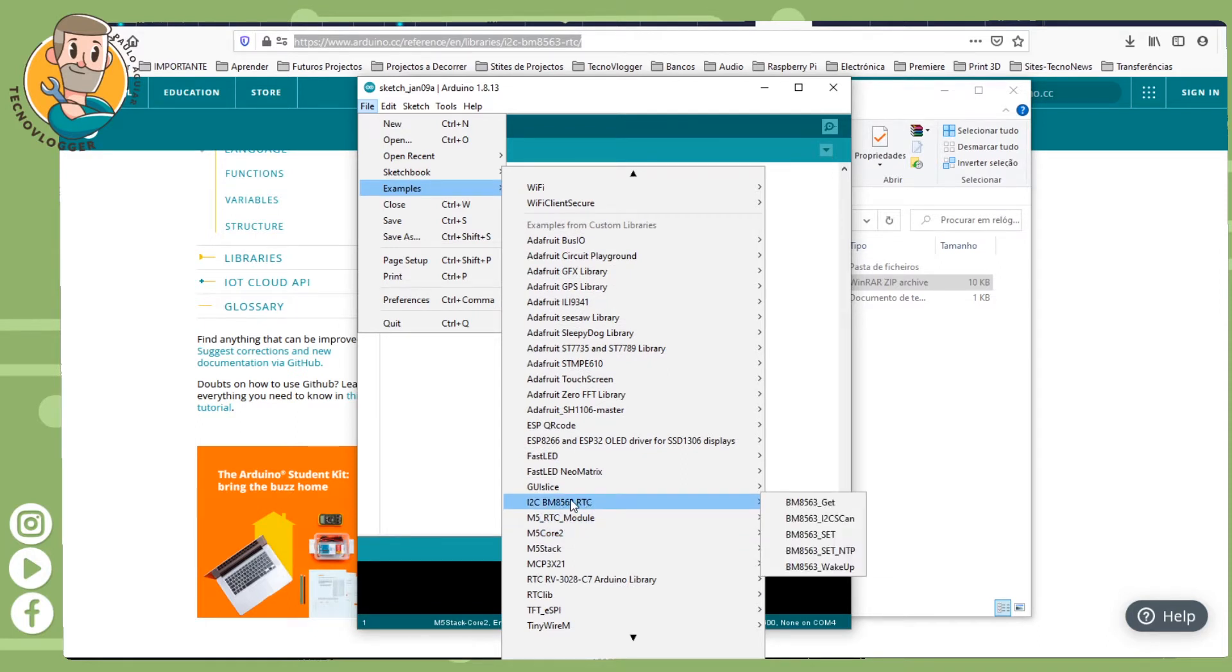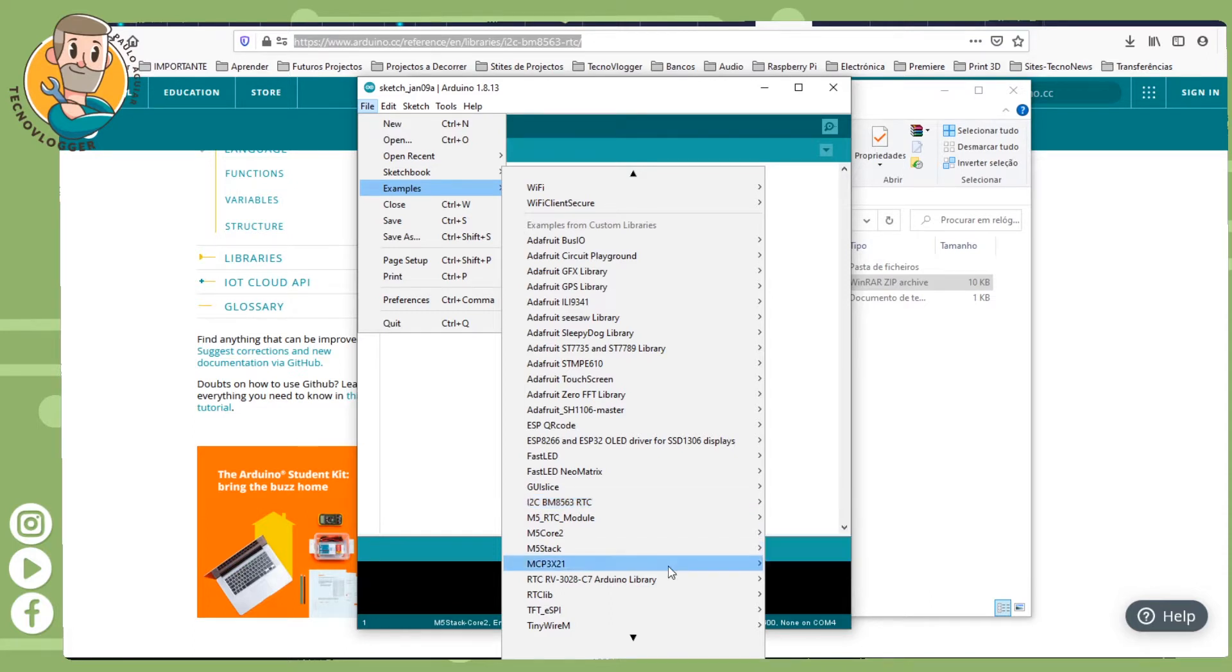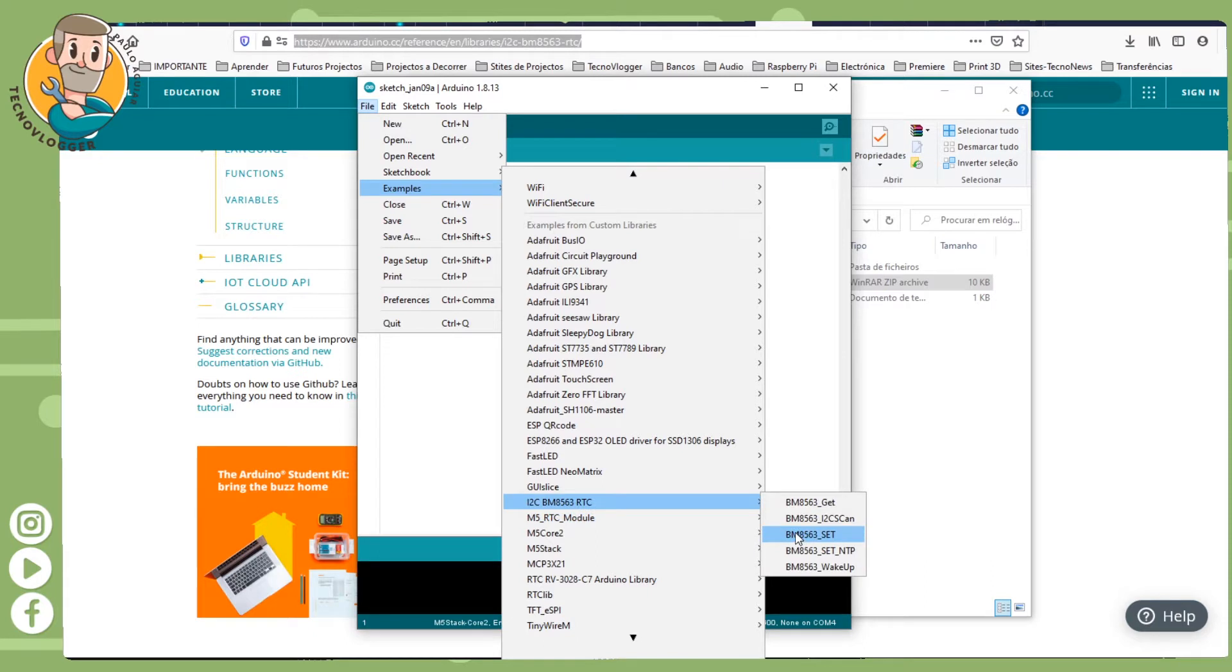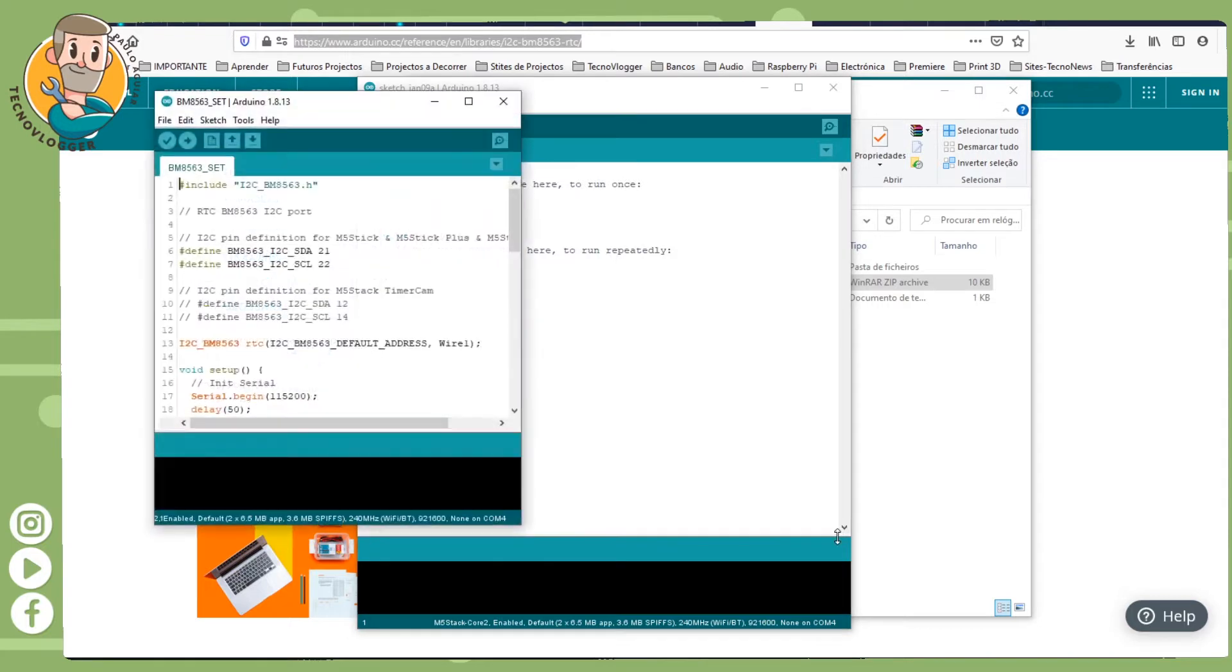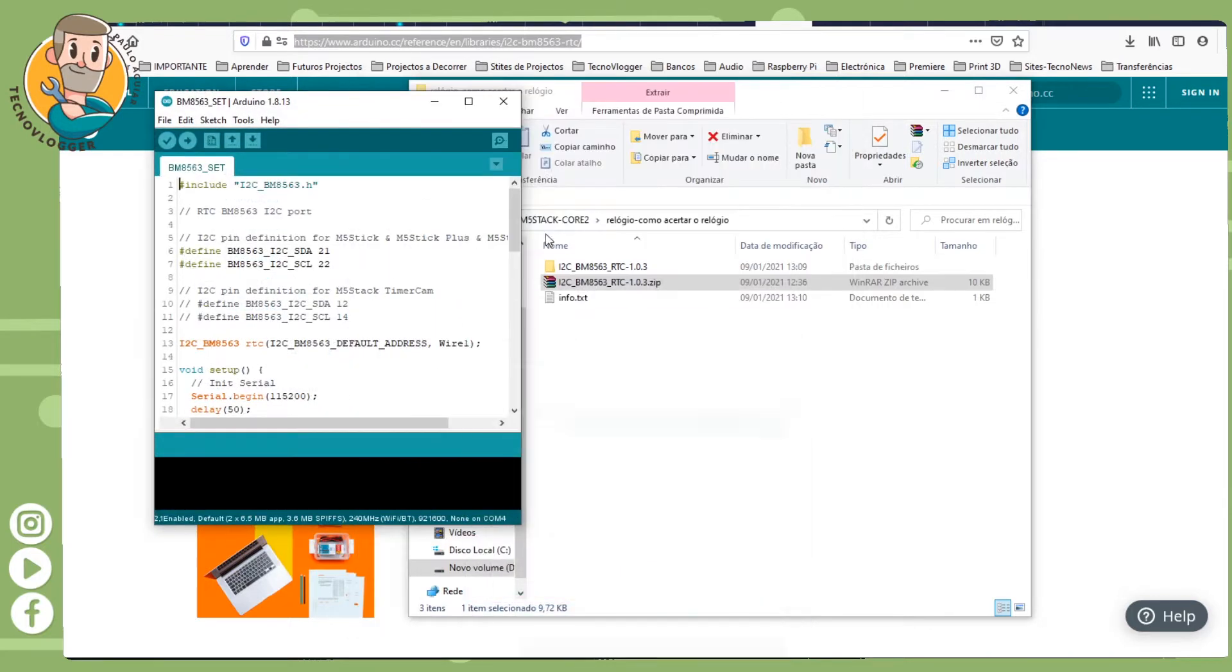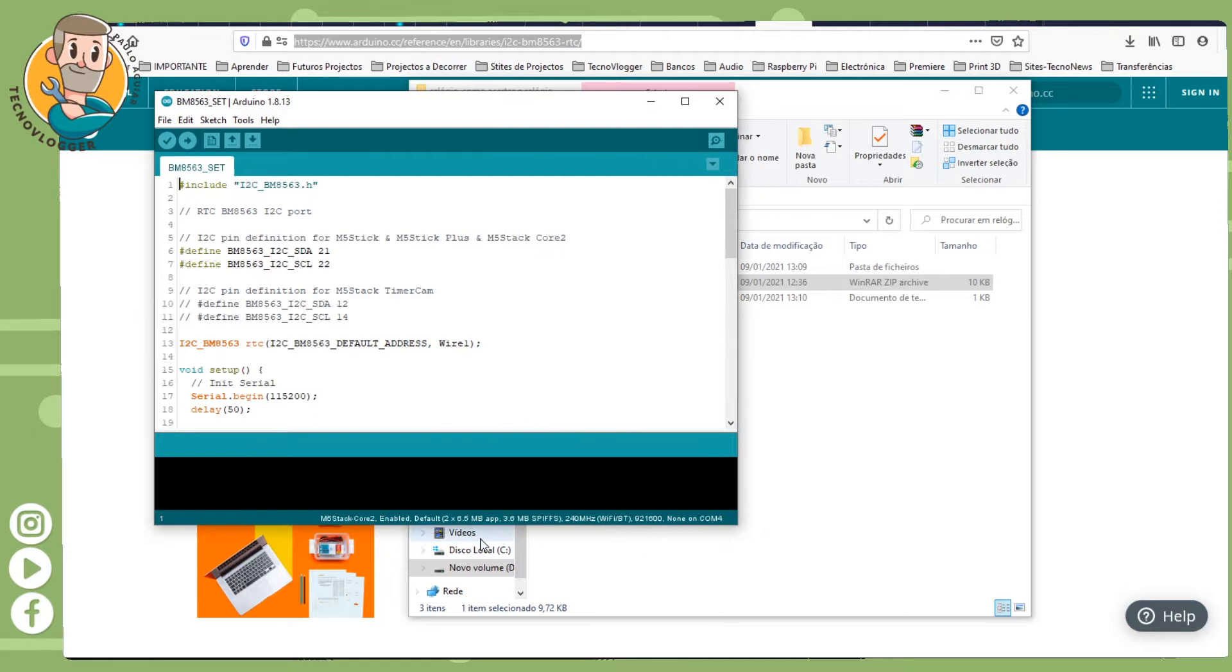Where is it, where is it... this library is here because you installed it already. You come here and you press this one: BM8563 set. A new sketch will come around.